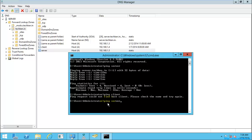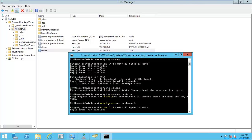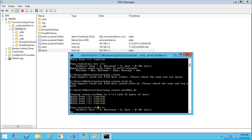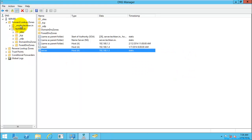I am going to ping it using the domain name — it was returning the package back. You can ping using the host A record name, or you can also ping using the fully qualified domain name of this server. This is called the forward lookup zone.